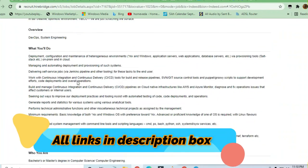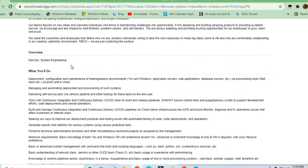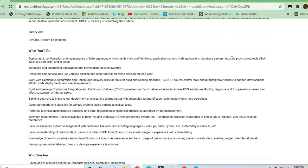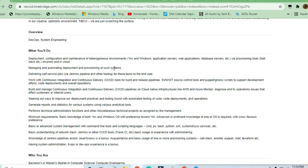As you can see here, development, configuration, and maintenance of heterogeneous environments like Windows applications, web services, and database servers via provisioning tools on-prem and in the cloud. These are the responsibilities you should be having—managing automatic deployment and provisioning of such systems. Very good knowledge is required to actually apply for this job.